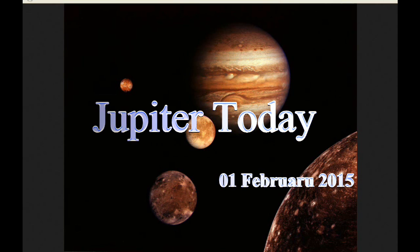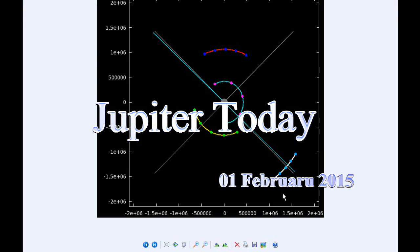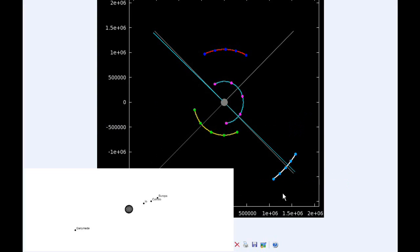This is Jupiter Today for the first of February 2015. Jupiter Today is a daily podcast focusing attention on the dynamic Jupiter system for the purpose of monitoring activity. At zero hours UTC, Io begins the day in quadrant 4 heading east.